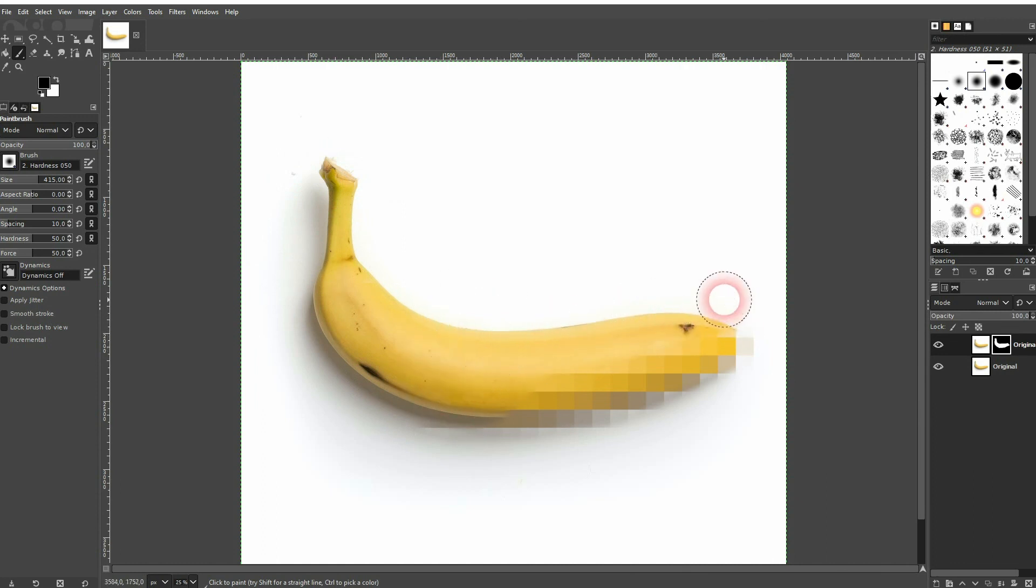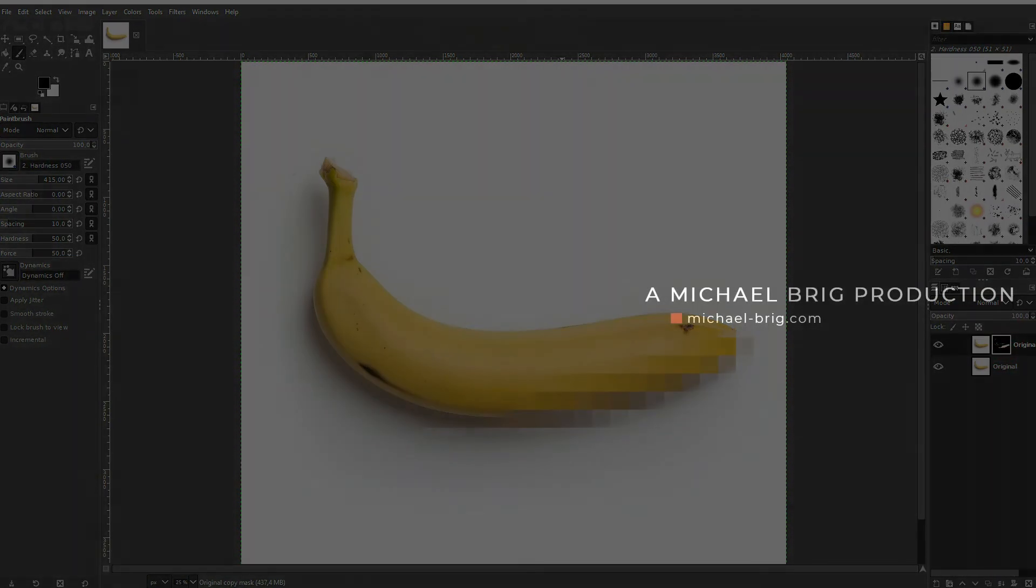And that's how I can pixelate a photo in GIMP. I hope this video was helpful. Thank you for watching and I'll see you next time.